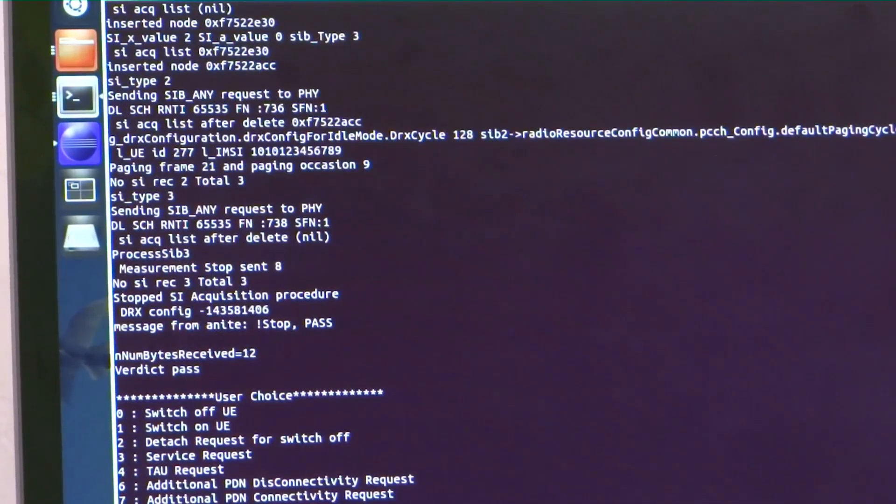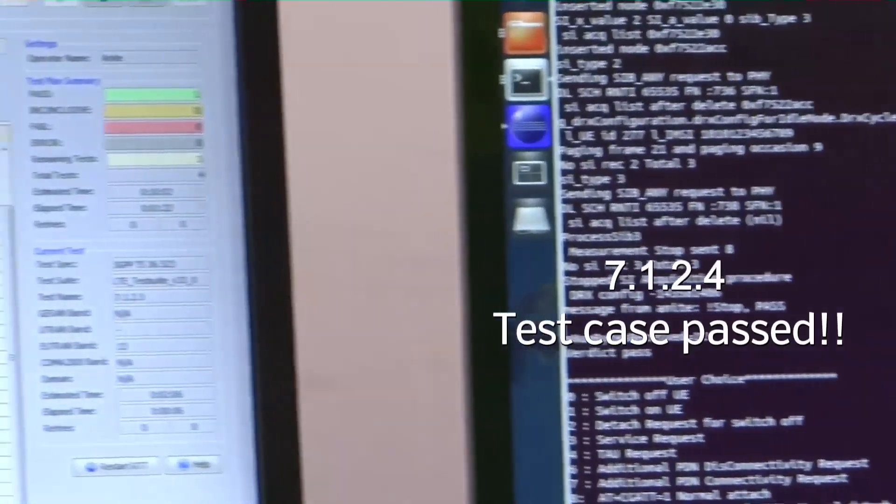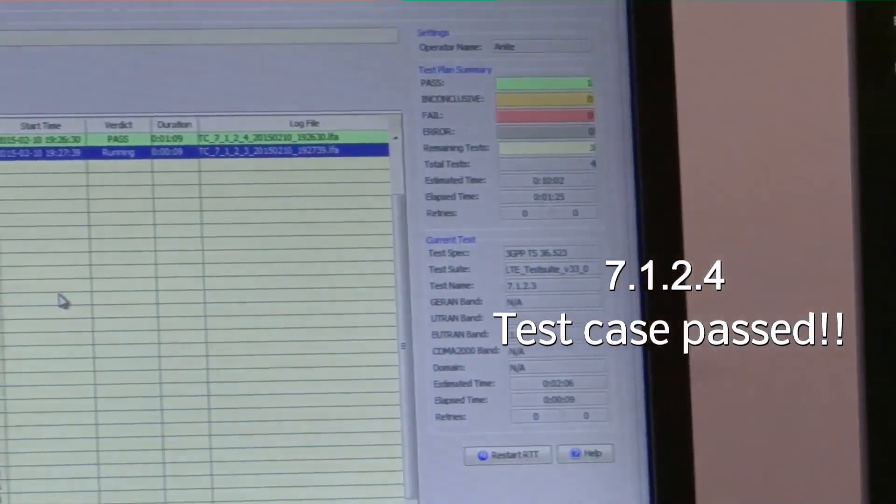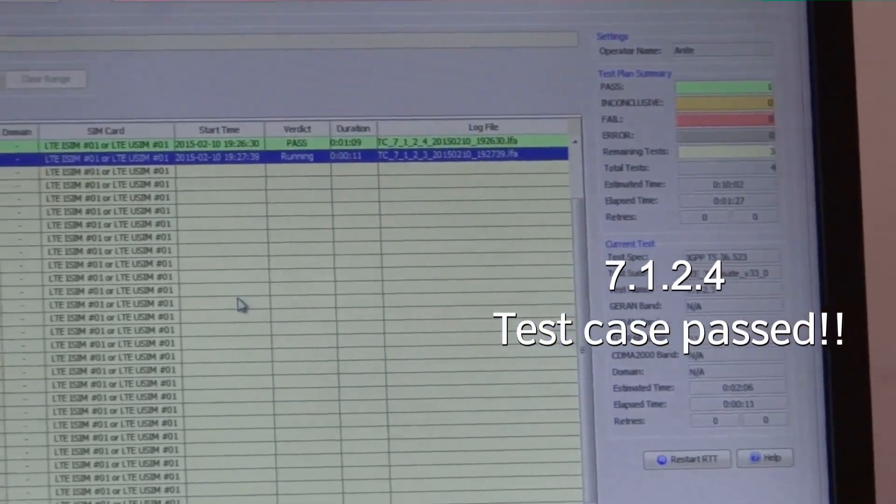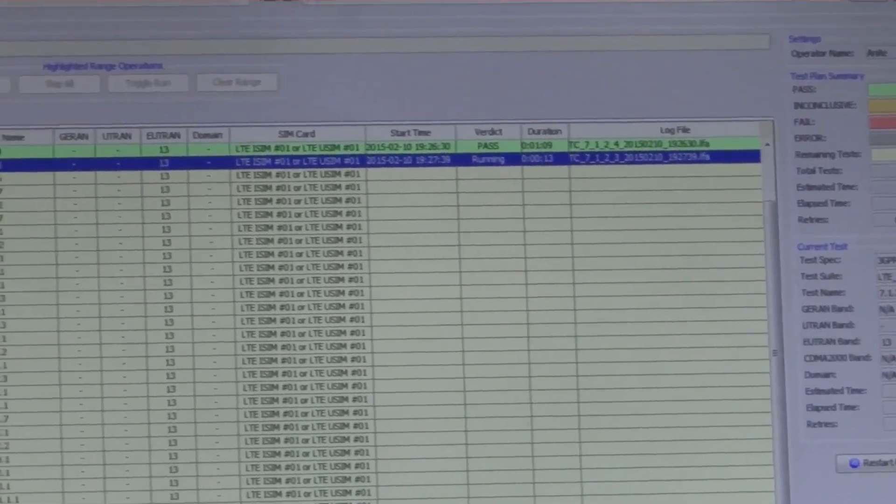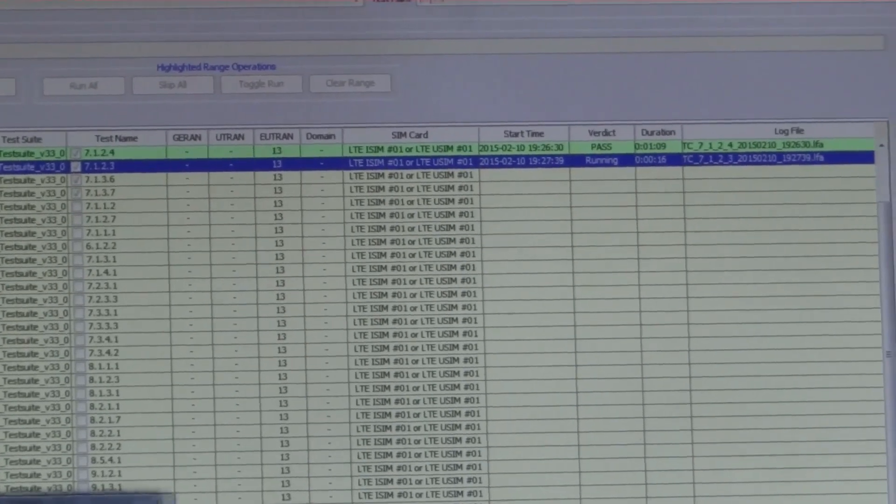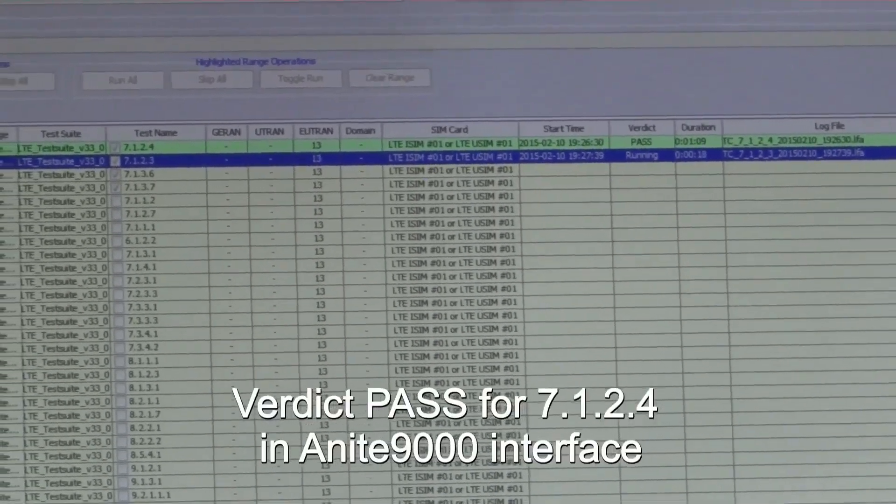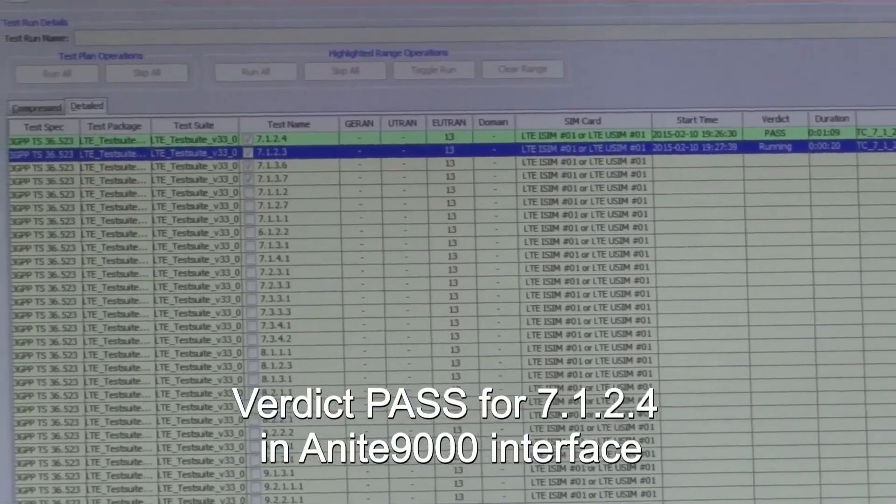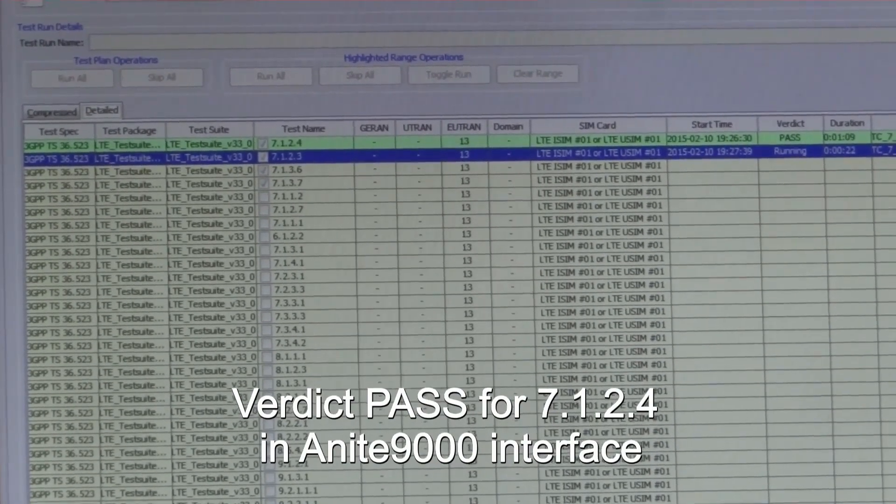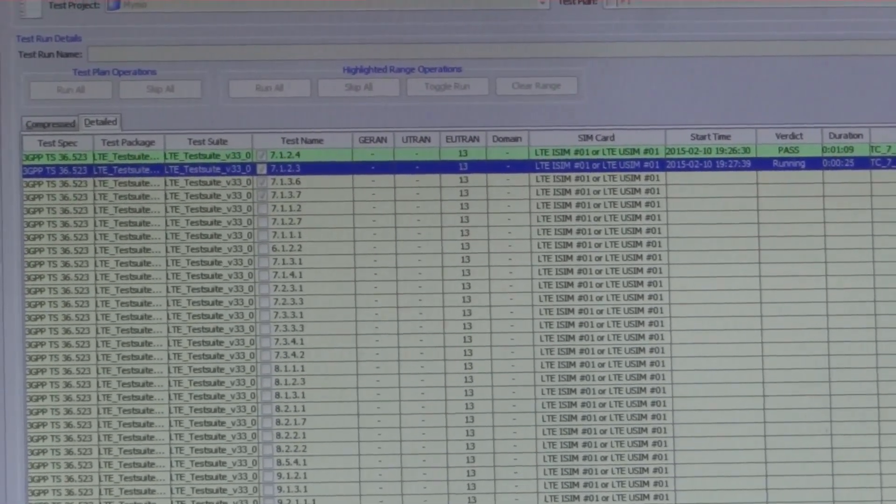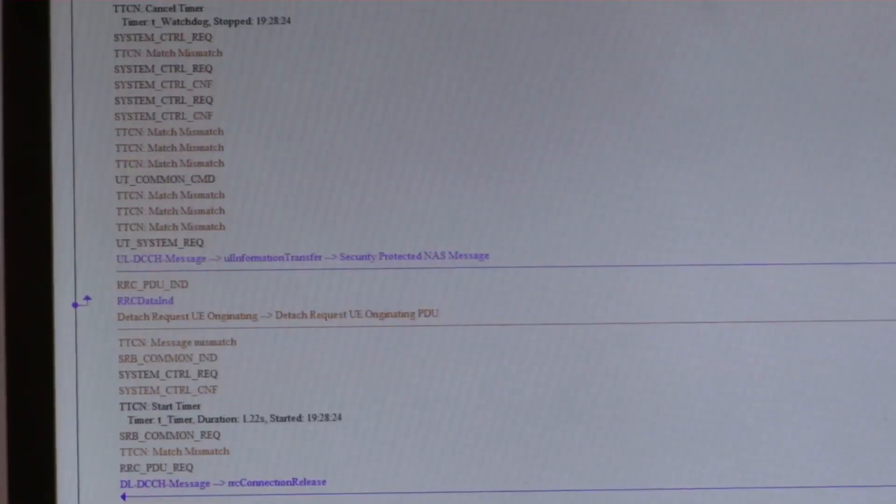The test case is executed and now we see the verdict as pass. We now proceed to validate another test case run for the random access procedure. The test case being executed is for 7123.